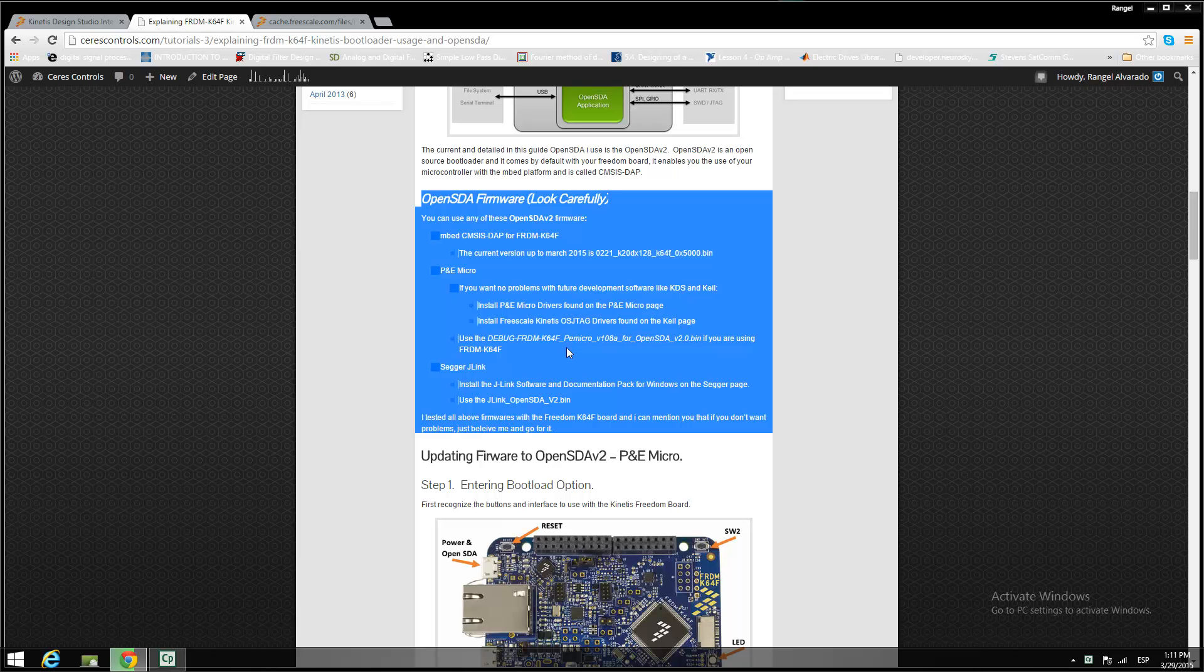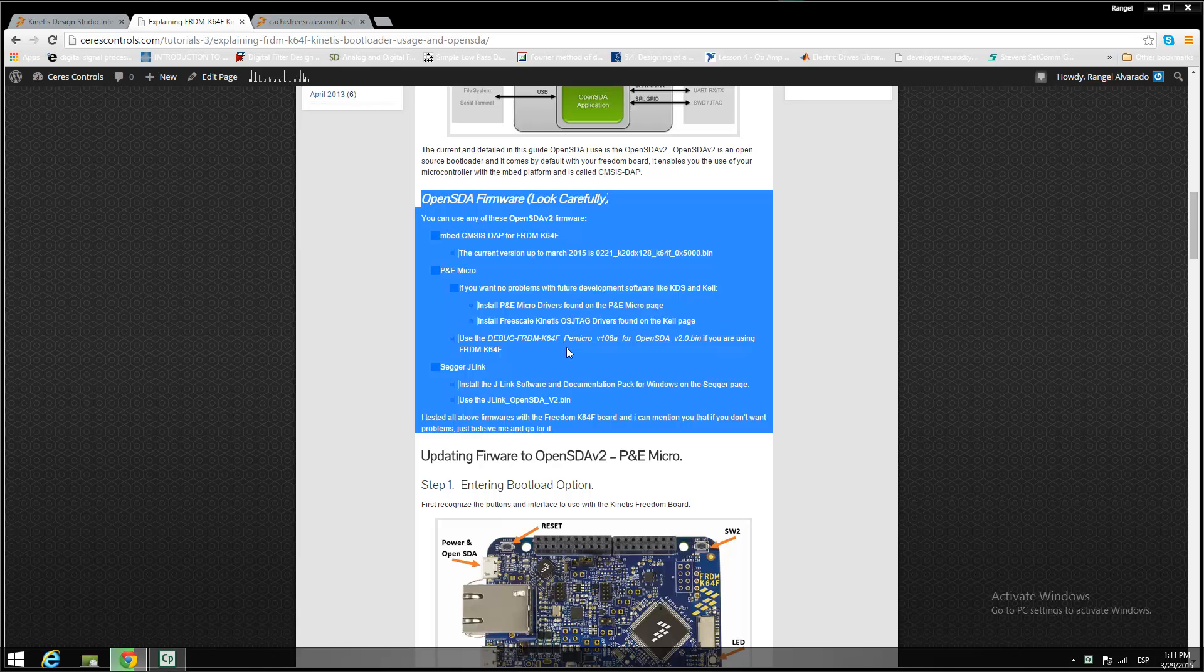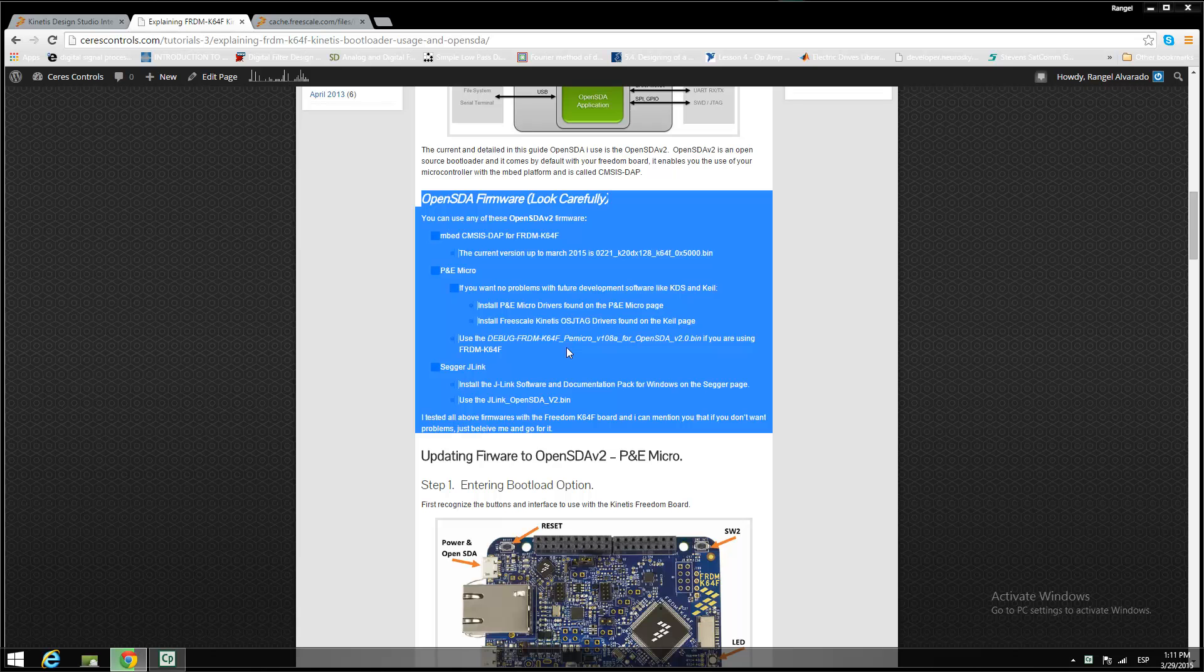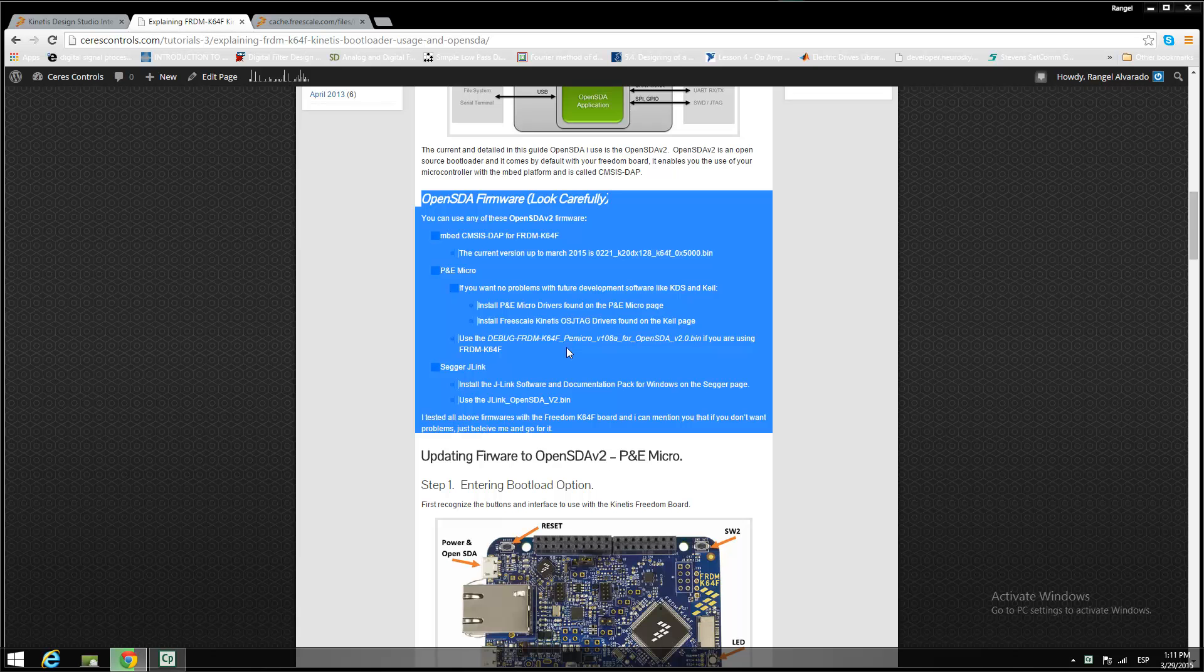If you want to learn more about the OpenSDA firmware, please visit my webpage. There are the links and the right firmware that you must have to download to your embedded device or your Freedom K64F.